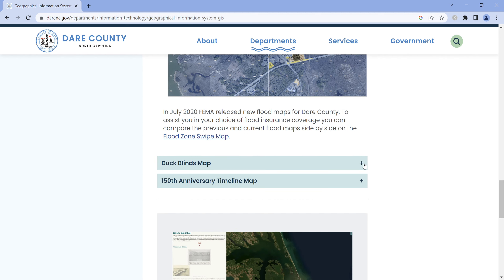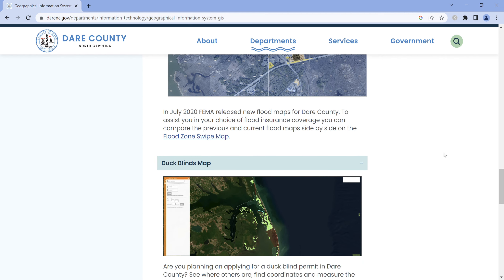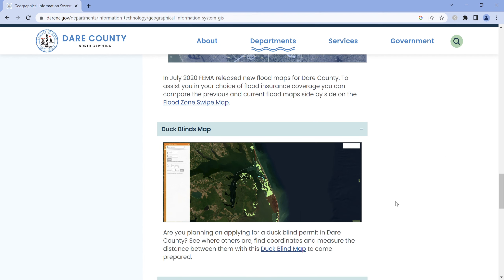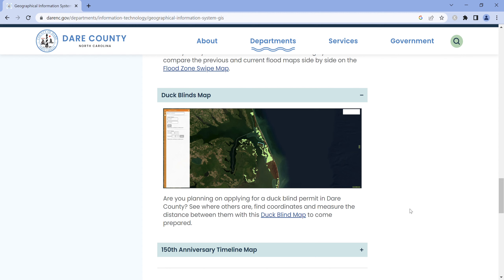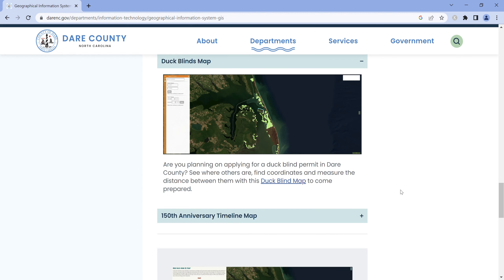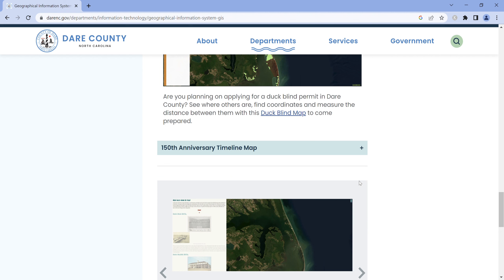The duck blind map is a great one for duck hunters — it shows where all the duck blinds are in Dare County, including which ones are public and which are private. It's likely to have all the duck blinds in the county listed there.